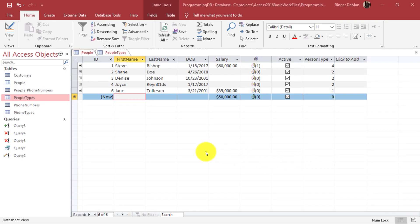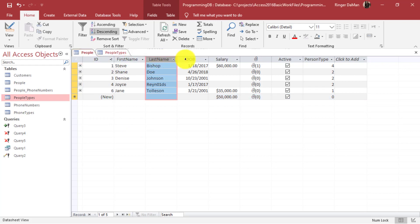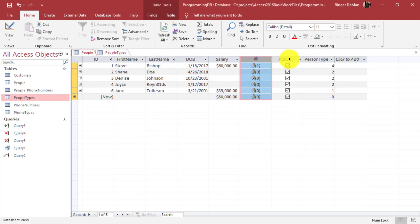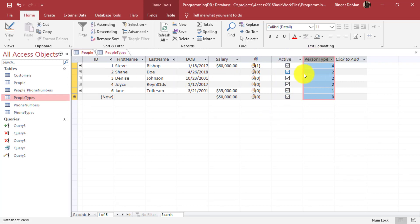Inside our people table, we have multiple columns we might want to filter on: ID, first name, last name, date of birth, salary, whether or not they have an attachment, active, and person type. We can filter on any of those different fields.